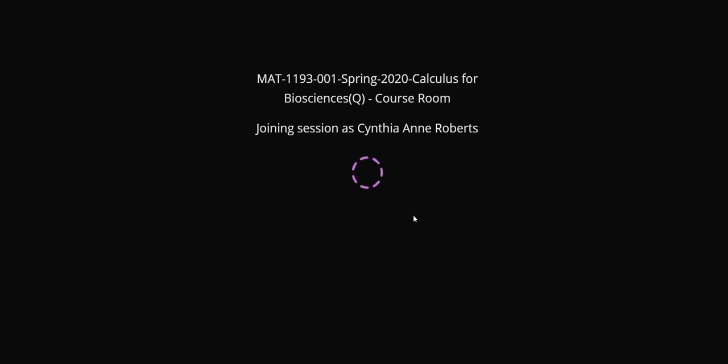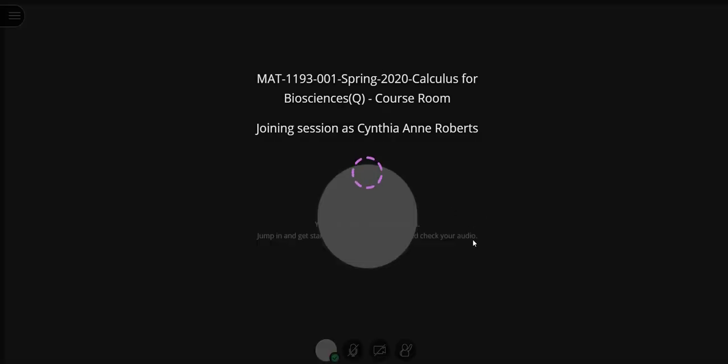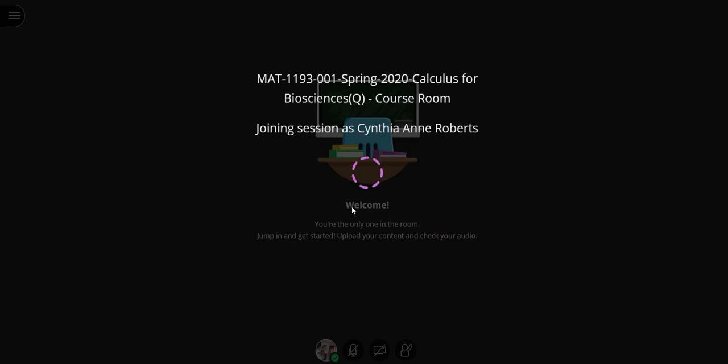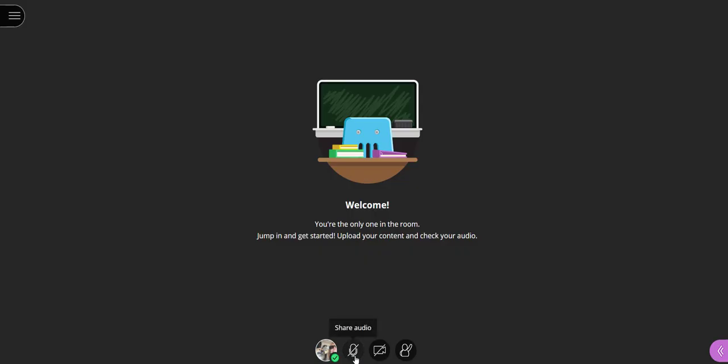And then once the students are in here, they will also have the ability to talk through the microphone. If they have a camera, they could actually share video.